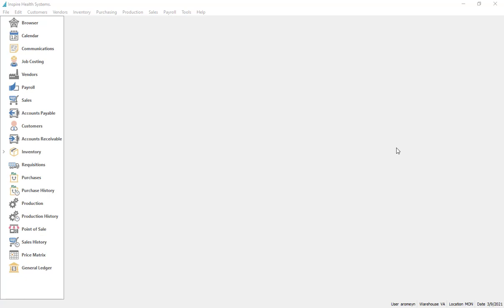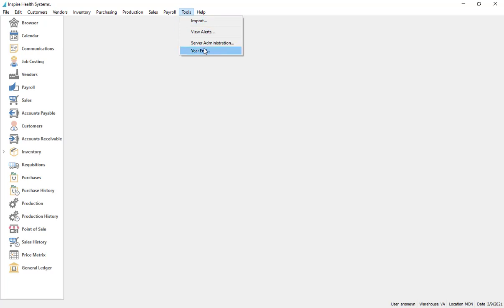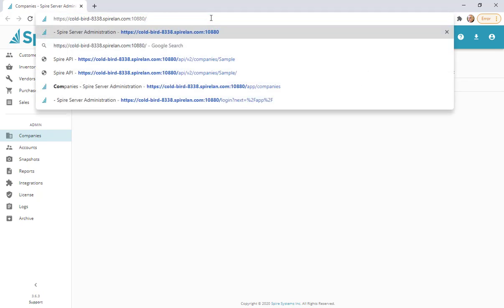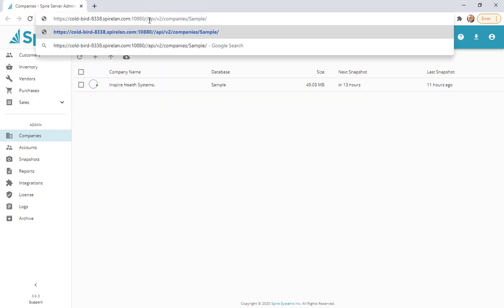This video shows how you can extract Spire data and bring it into Excel using the Spire API. Under Tools inside Spire, go to Server Admin to get the correct URL where your server exists. It uses a certificate and a name assigned to your server. Instead of going to the app and companies, you go to API v2/companies and then your company name.